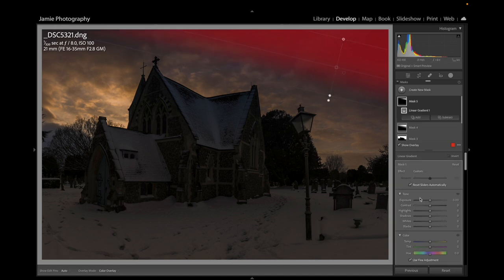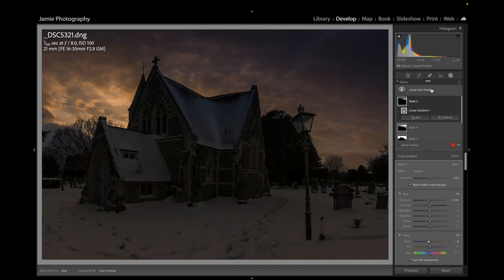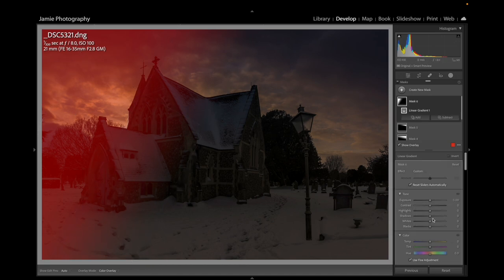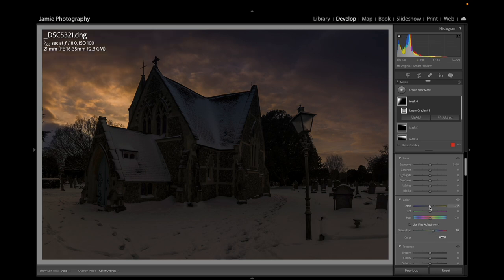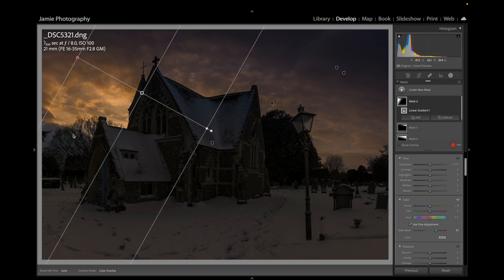I'll create one more linear gradient and darken that top corner just a little bit more, adding a little bit more blue there as well. Then I'll create another linear gradient from this side to bring up the warm color on the other side — add some Temp and Saturation, not too much. That golden light coming through here looks really good, lighting up the snow.